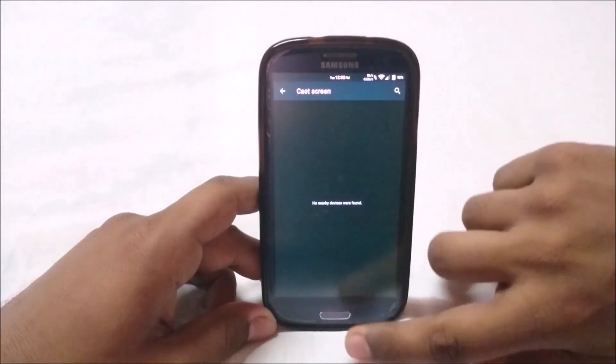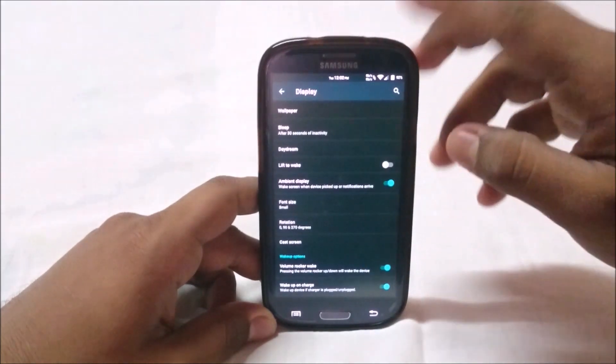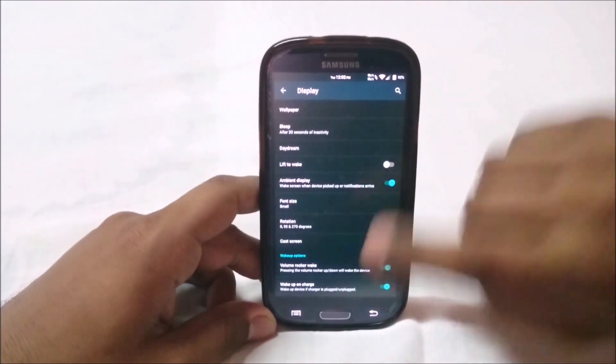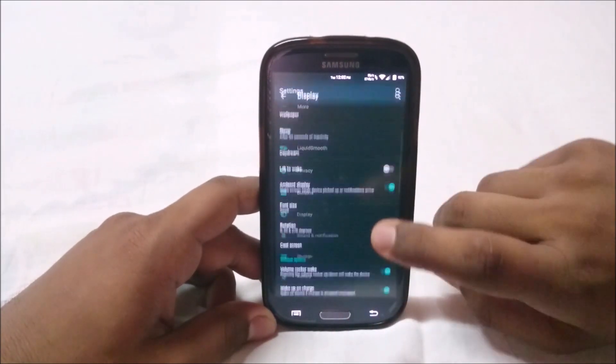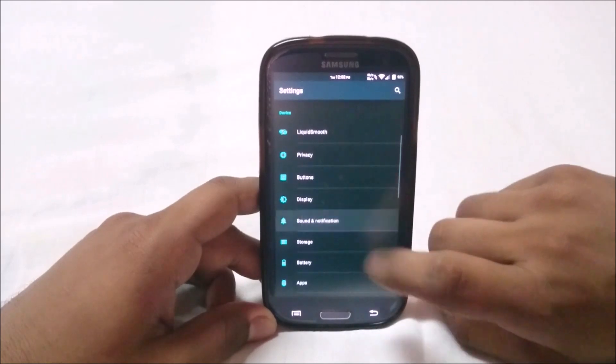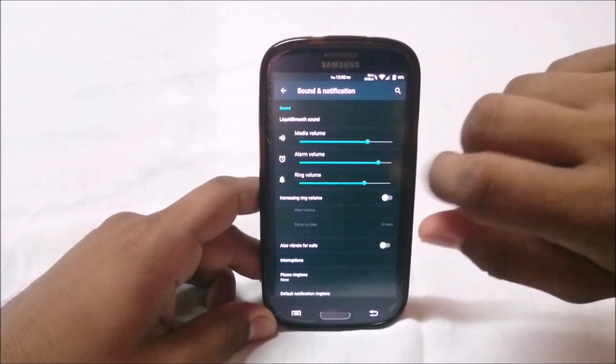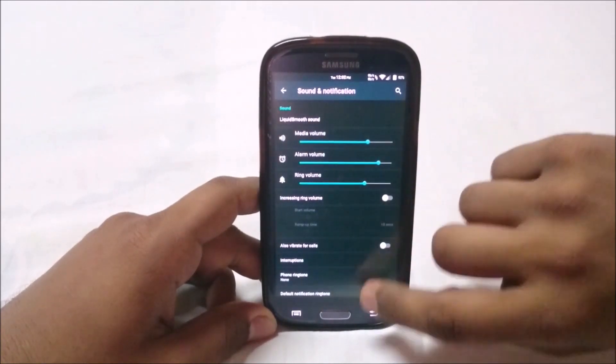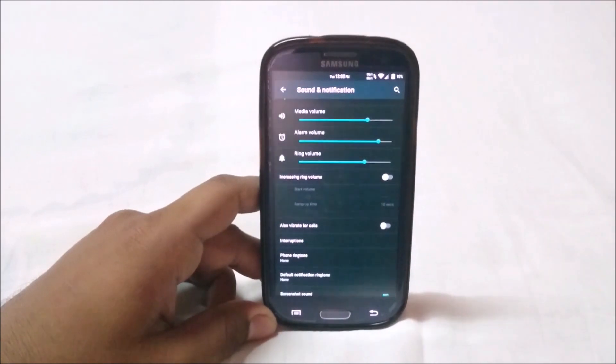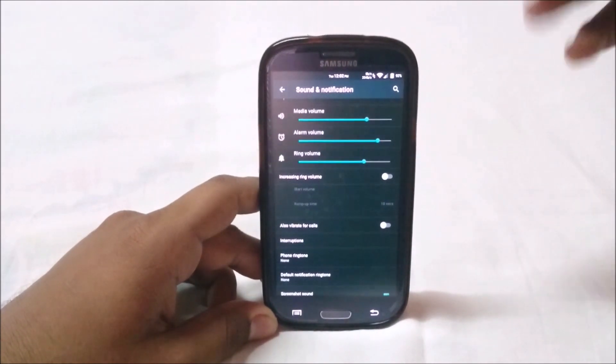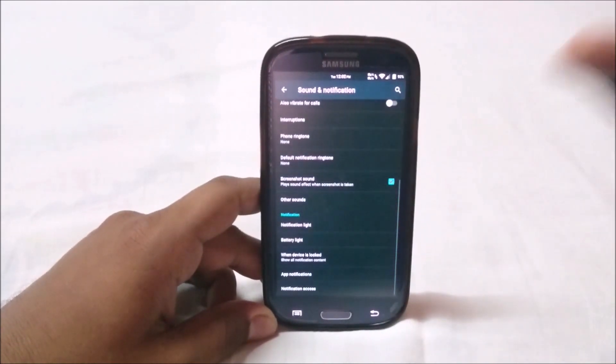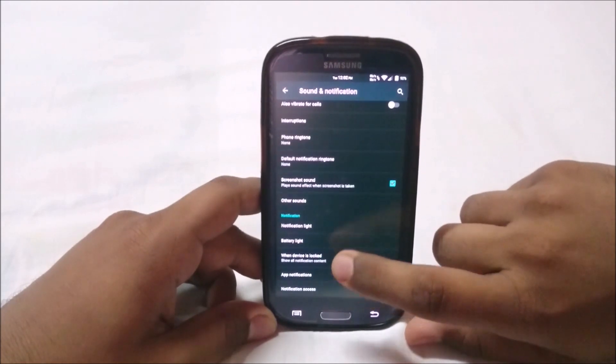General options are just normal stuff you get in any other ROM. You have Cast Screen so you can cast to a Chromecast or something like that.